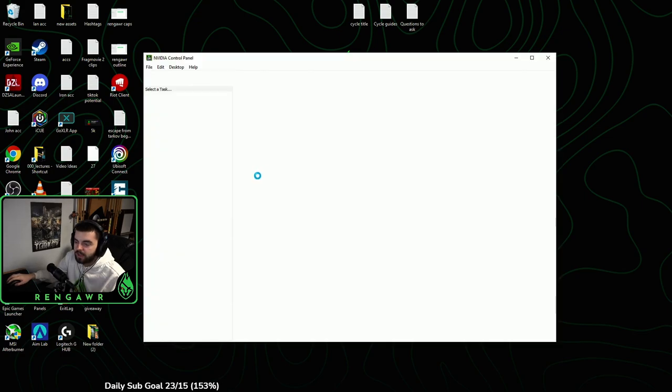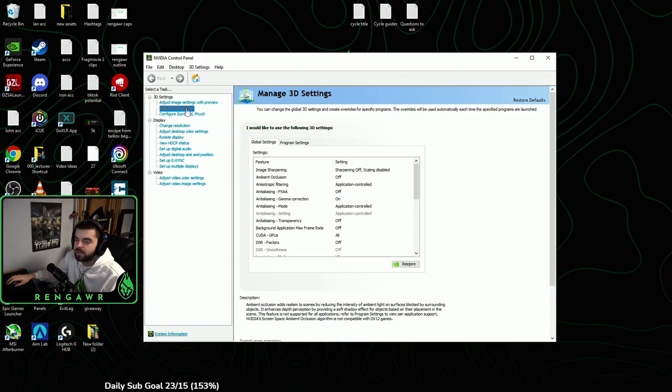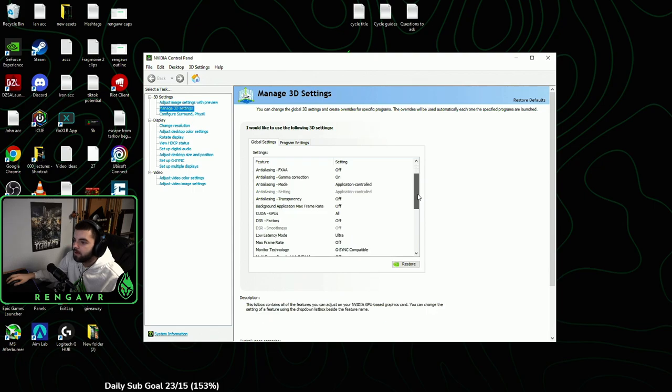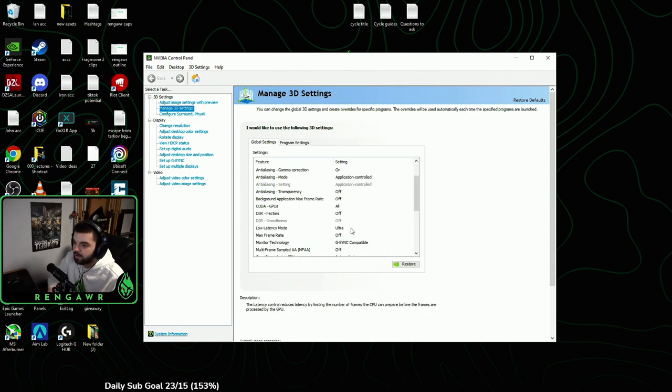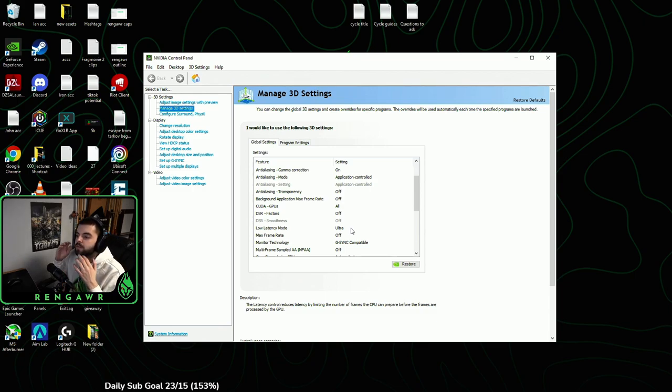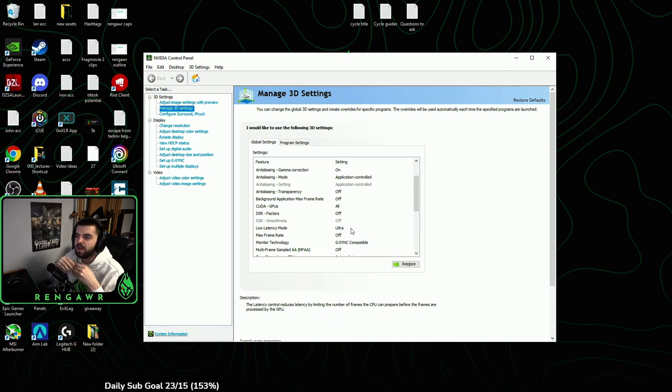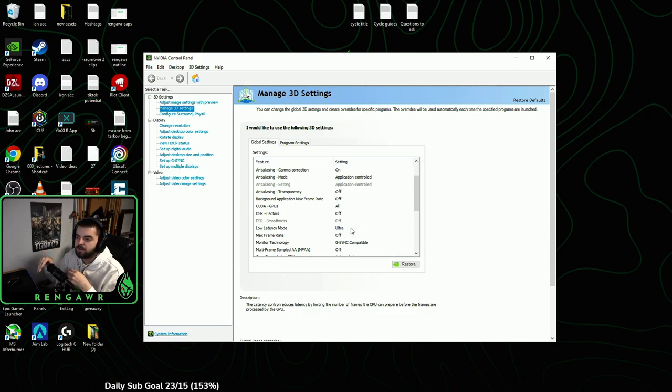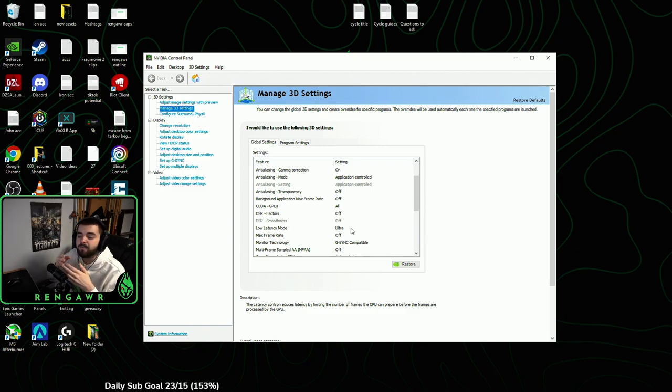What you're going to do is go to Manage 3D Settings. Now in here, there are two main settings that we are looking for. Number one will be low latency mode. I would turn this on either on or ultra. Now you'll have to test what feels better for you, but what low latency mode will do is whenever you're playing a game and it feels choppy, right, low latency mode kind of helps free that up.